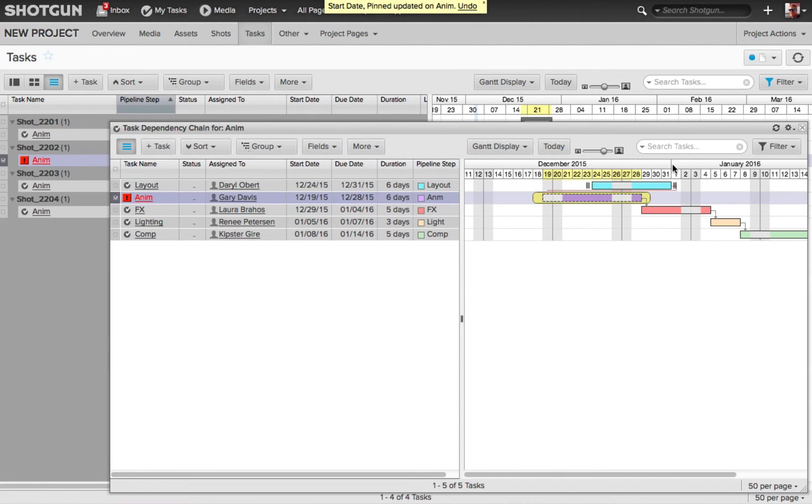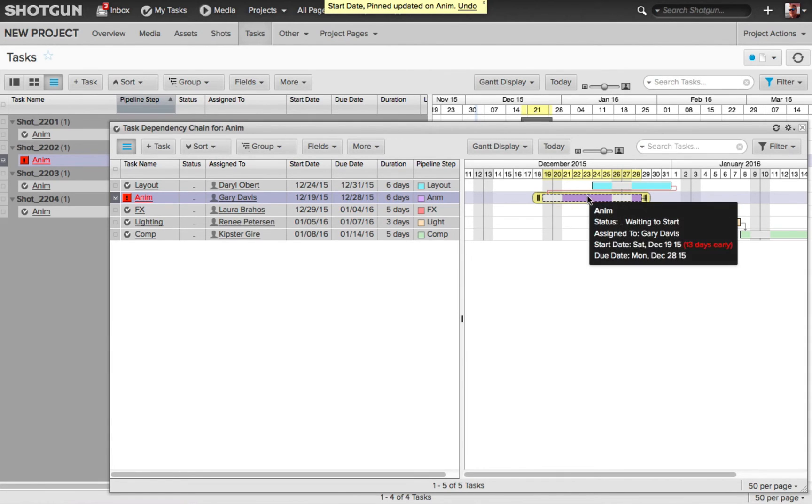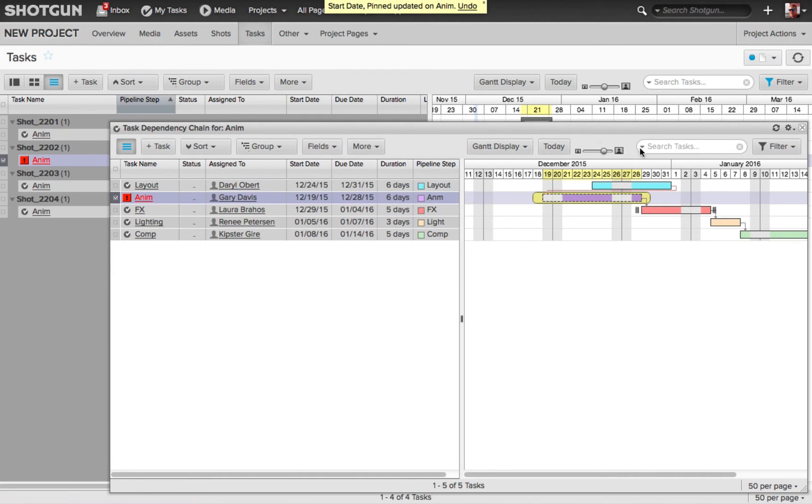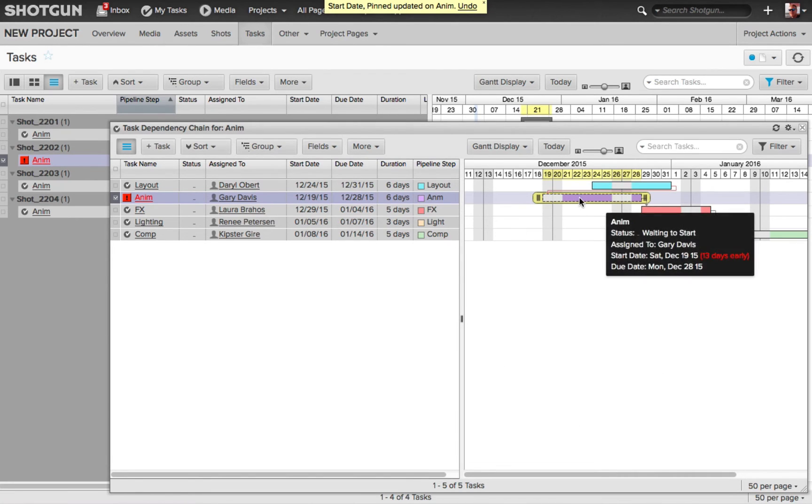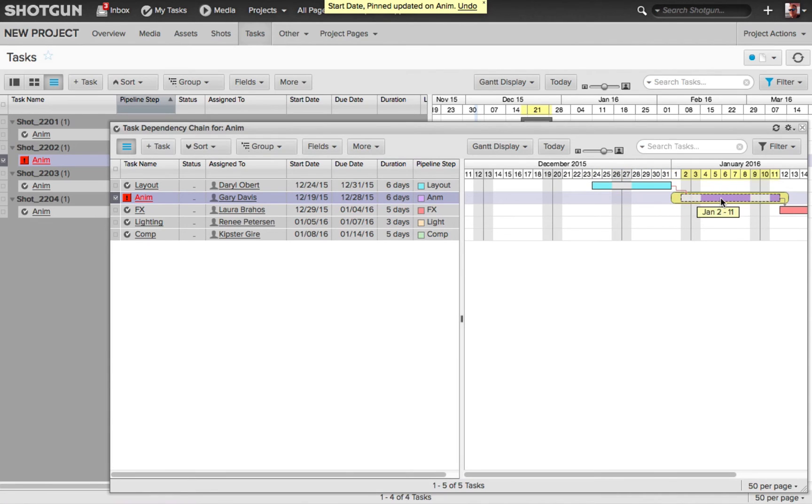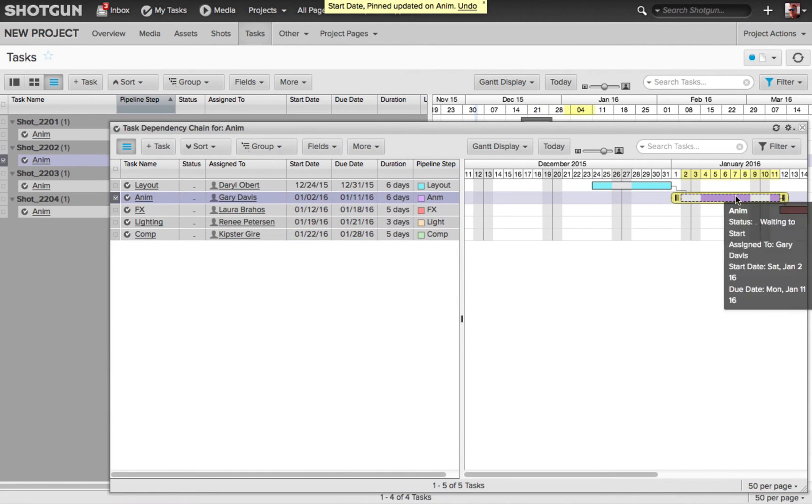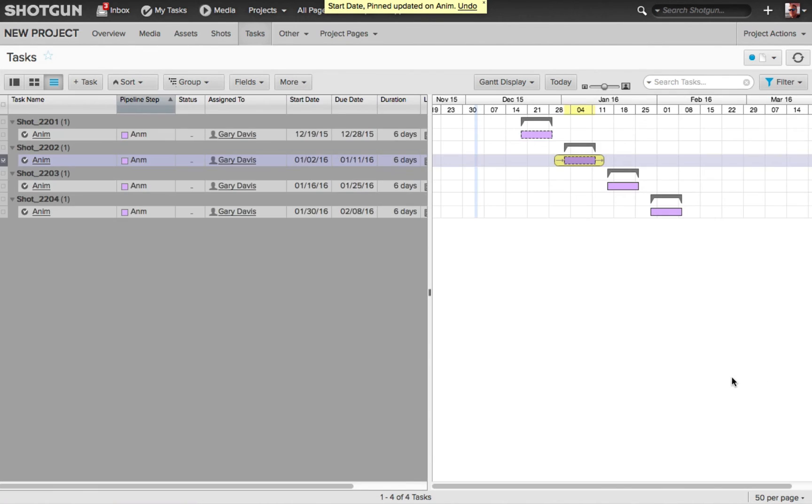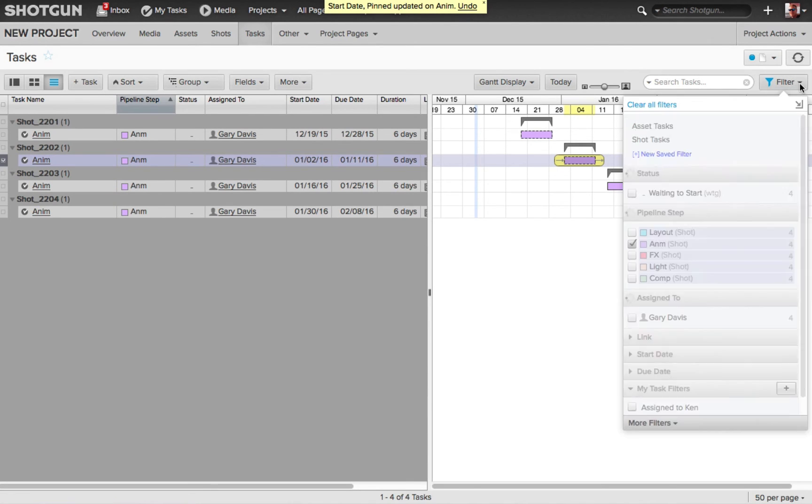Now we can see that the animation task has been moved prior to the layout task completion, which obviously can't happen. We need the layout to be completed before the animation is started. So now I can just take this right here, and I can adjust it, so that the start date for the animation is after the layout's completion, and now we've eliminated this whole problem that we have. We've gotten rid of the violation. I can close that, and now we no longer see the red exclamation mark.